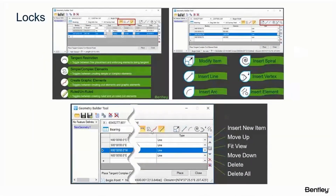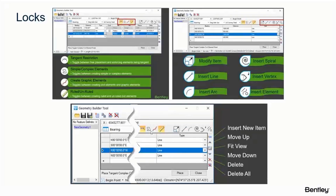Some of the buttons: you can do a Tangent Restriction, which basically forces tangency. If you have it on, it forces tangency — and as you're entering items, for instance, if you enter a tangent and then go to enter curve information, it will pick up the direction of the incoming tangent to the curve so you don't have to put that in. You can complexify the features, create graphics, and rule those using civil rules. The Modify portion allows you to modify items graphically — you can insert a line, insert an arc, insert a spiral, insert a vertex, or insert a whole element. On the right-hand side of the dialog you can insert a new item, move a line item up or down, fit a particular element to the view, delete an element, or delete all.